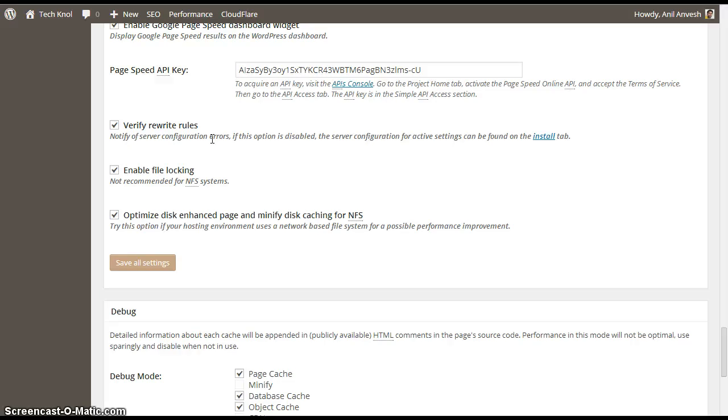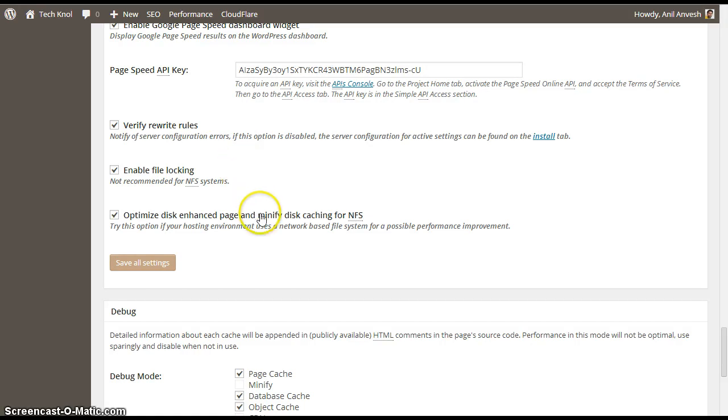And enable file locking. If your hosting is NFS system, I mean network file system, you need to enable this. But most of the users don't prefer to enable these two settings.